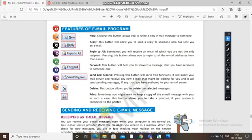'Send and Receive' — pressing this button serves two functions: first, it will query your mail server and receive any new email that might be waiting for you, and it will also send pending messages that you have authored to your email server.